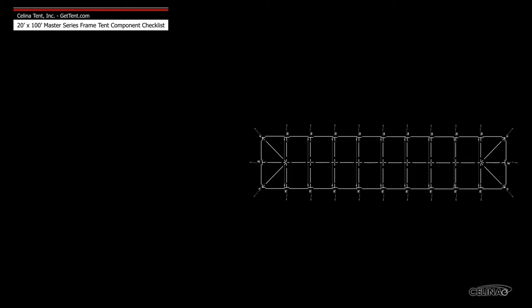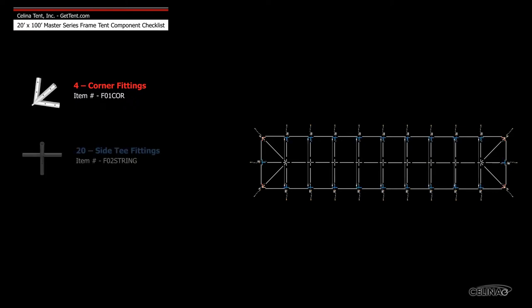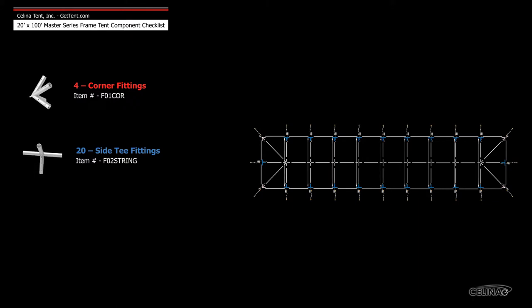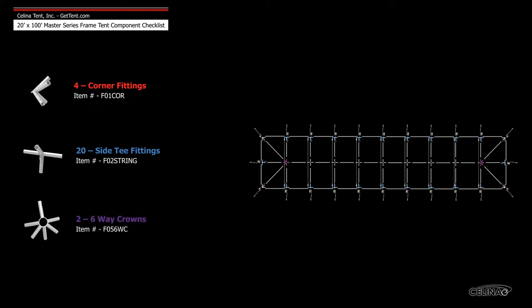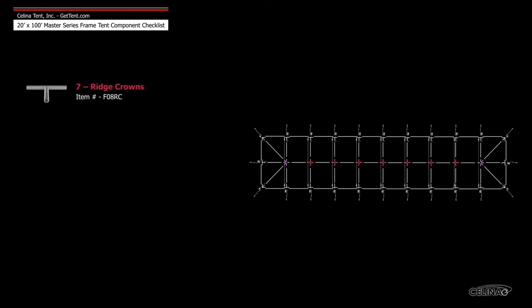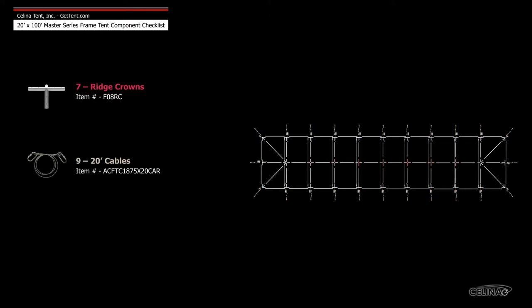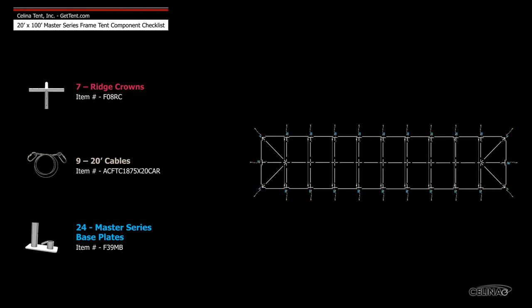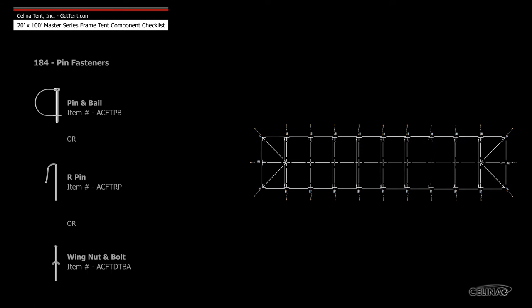Frame fittings include four corner fittings, 20 side tee fittings, two six way crowns, seven ridge crowns, nine 20 foot cables, 24 Master Series base plates, and 184 pin fasteners.